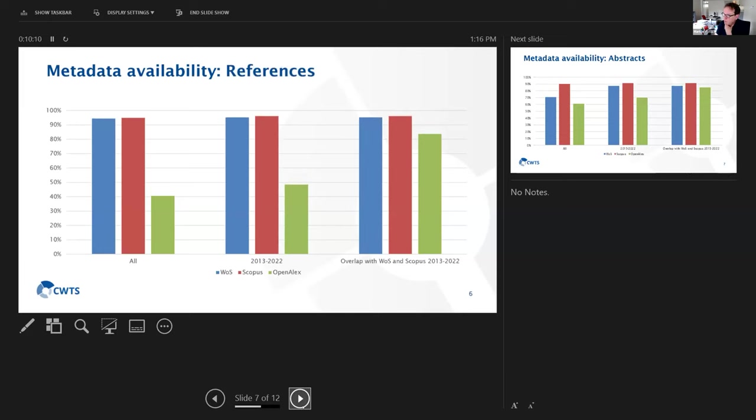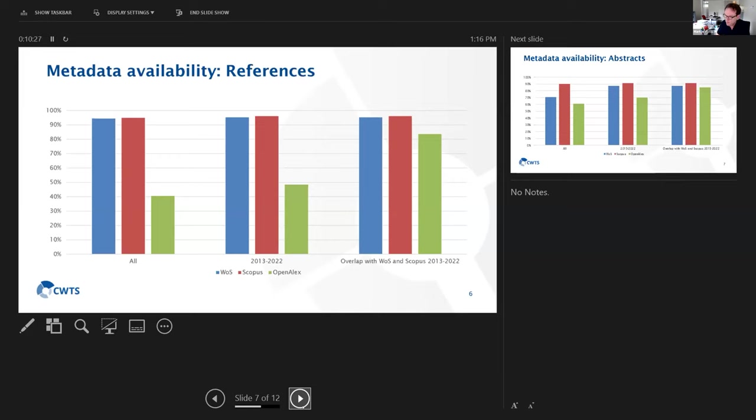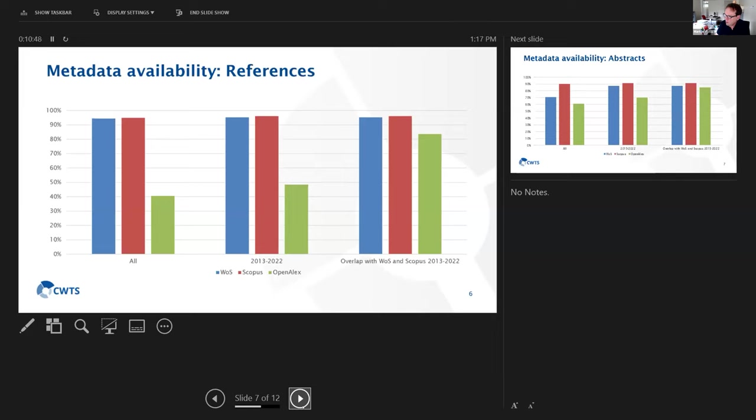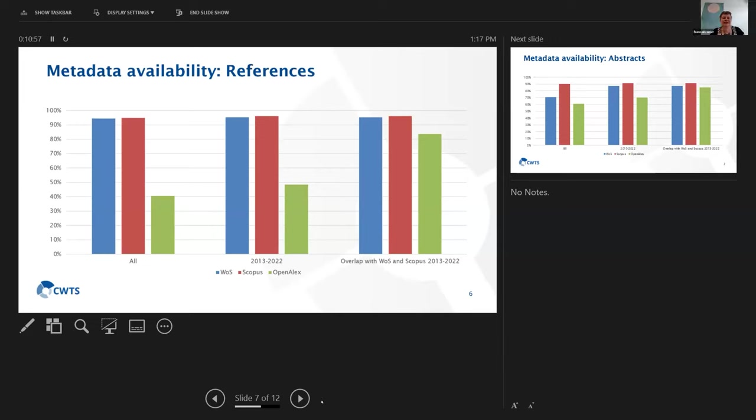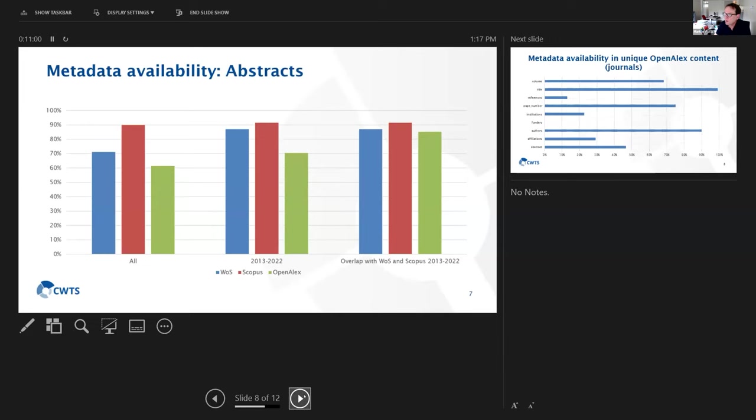Another important aspect concerns references. What we see here as well is that the number of references for content that is the overall content in OpenAlex is much smaller. The availability of references is much smaller in OpenAlex than in Web of Science and Scopus. But if you look at the overlapping publications, then we see again that the difference between Web of Science and Scopus on the one hand and OpenAlex is much smaller.